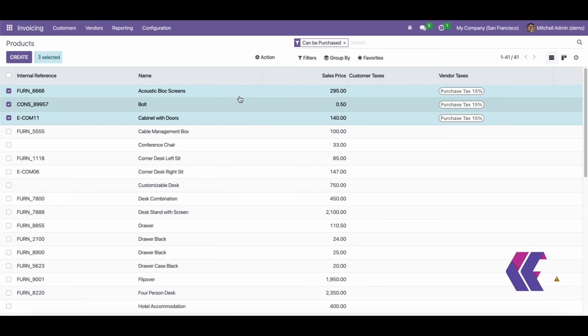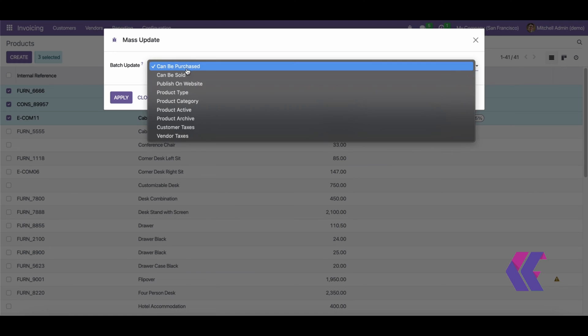This feature enhances efficiency and streamlines the process of updating multiple product details, saving users valuable time and effort.